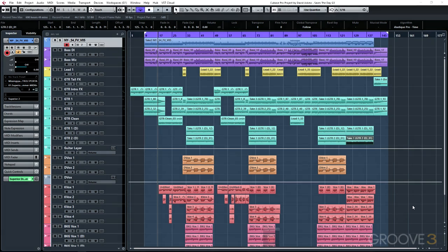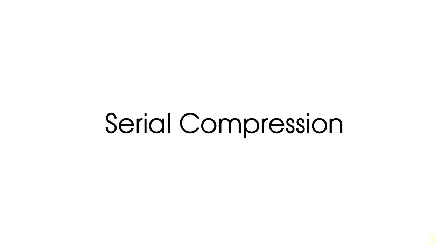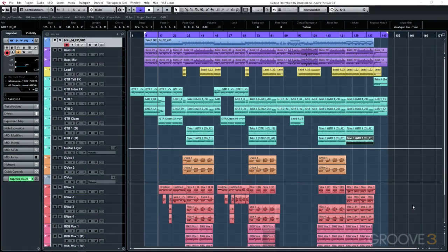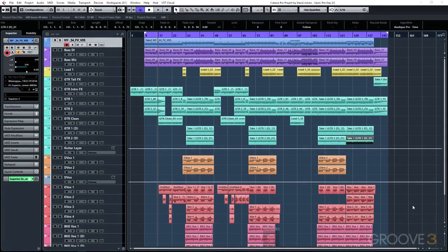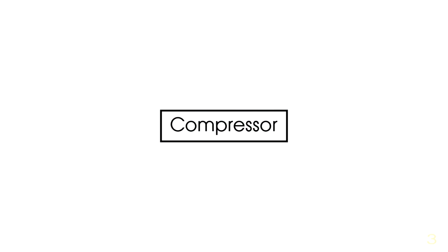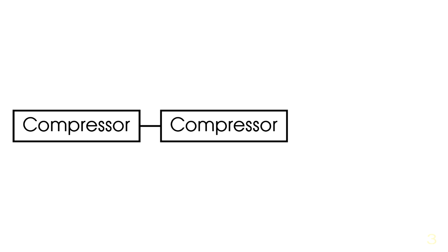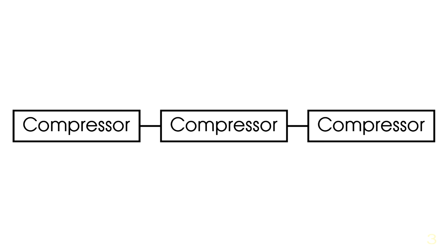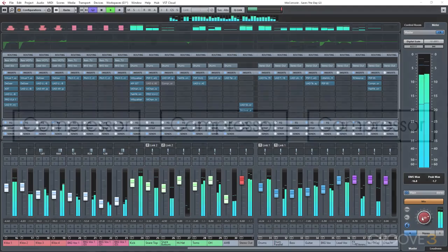So we're going to start by taking a look at serial compression. Serial compression is really just putting a compressor on top of another compressor on top of another compressor. We're essentially taking one signal and compressing it and then taking that compressed signal and sending it to the input of another compressor and re-compressing it all over again with completely different settings.